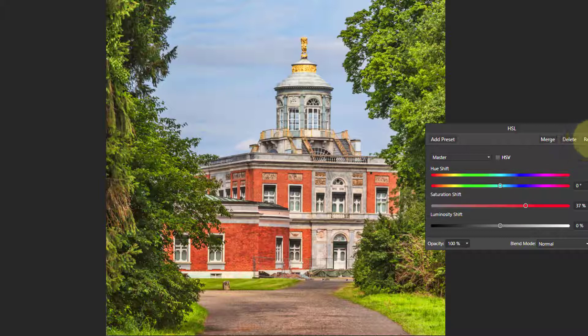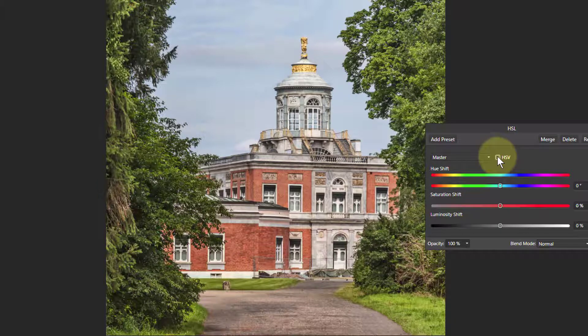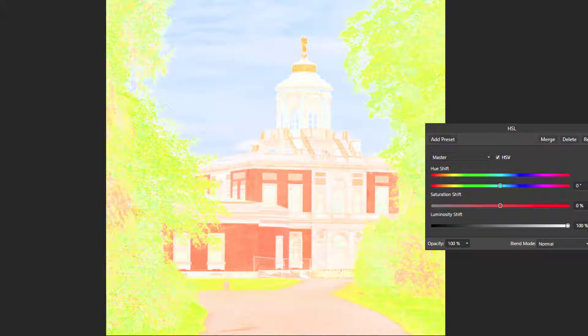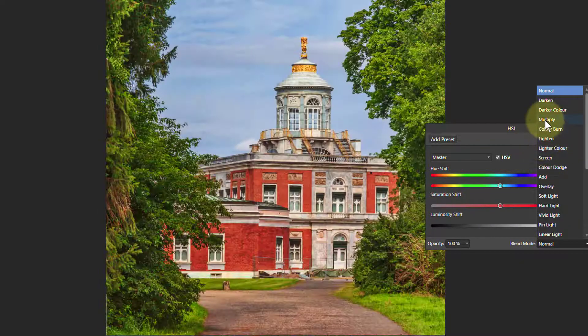If we reset that, another way of doing it is to use HSV. When we do this, we can turn up the luminosity until the whole thing goes a little bit mad. The reason we do that is so we can change the blend mode. If we go to Multiply, it gives us quite a reasonable enriching effect, because we're now blending just the colours with the original picture.